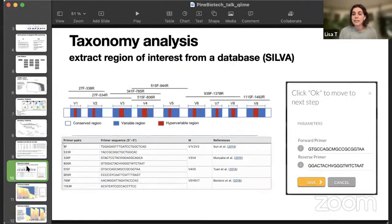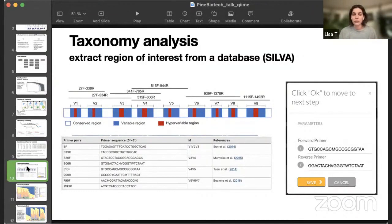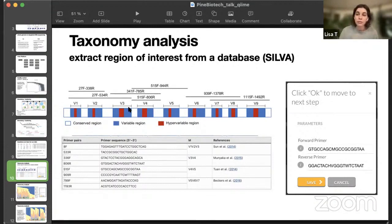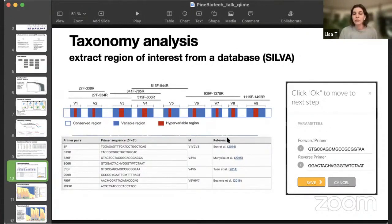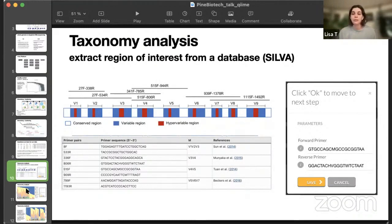For taxonomy analysis, it is strongly advised to use the same primers that you used for your data. So, the same region will be extracted from the database. Here we use SILVA database that is being updated and curated. You can see the mostly used primers here and primer sequences. You just take the sequence, add it to the platform, forward and reverse primers,